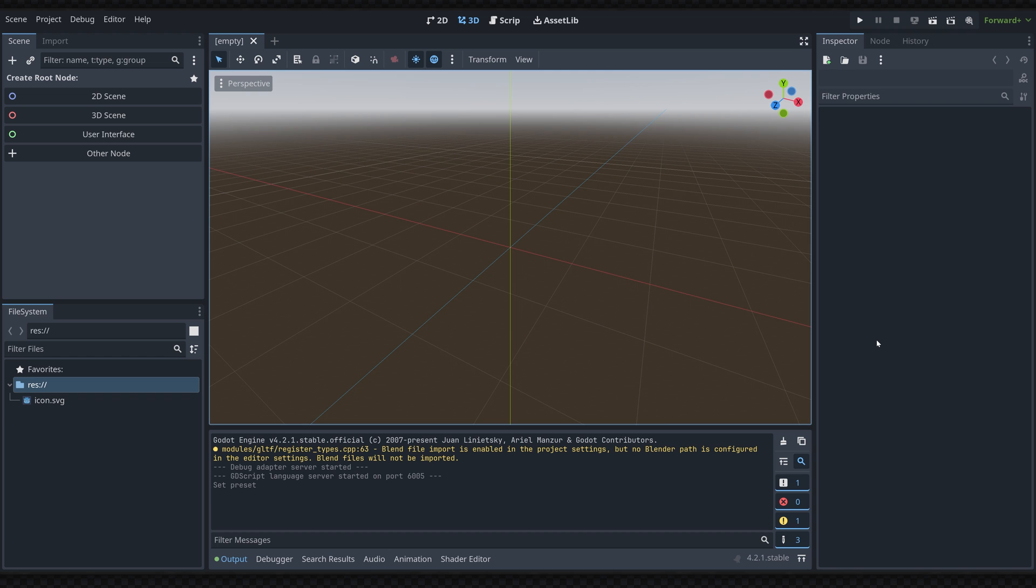Hey guys, so in this video I'm going to show you how to set up your own custom theme for the Godot editor.